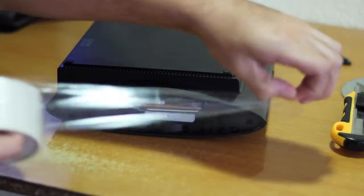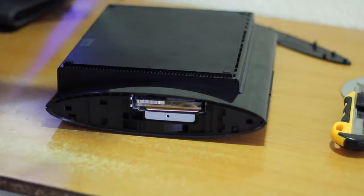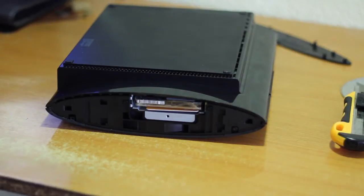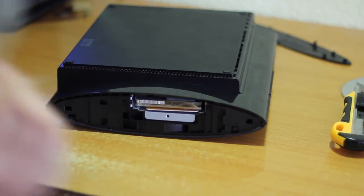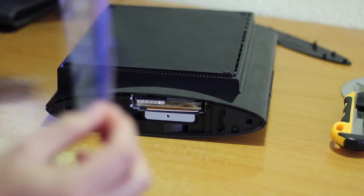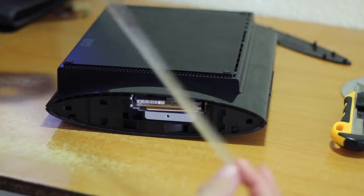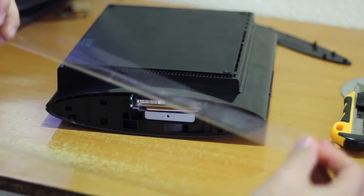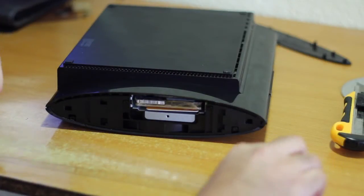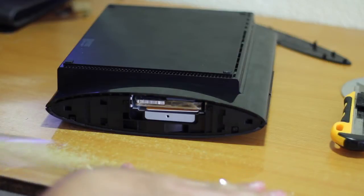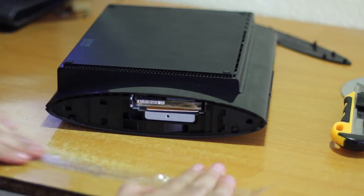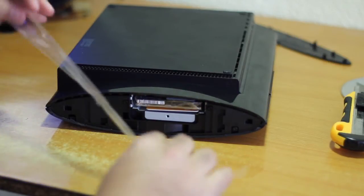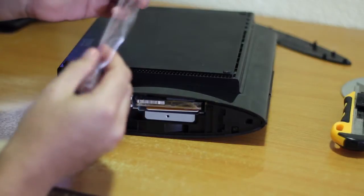Now in order to avoid the hard drive moving inside the PS3, using the scotch tape we make some kind of padding. For this we take some scotch tape and fold it several times in order to make the pad.